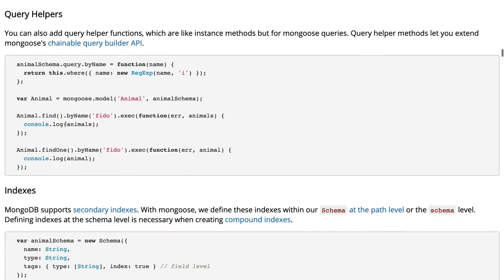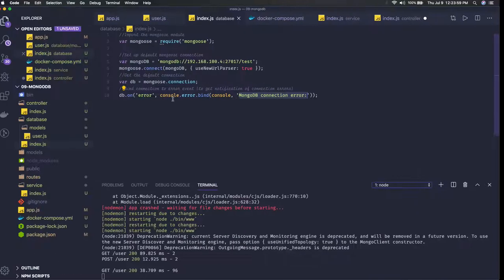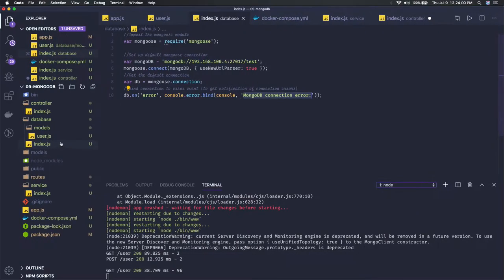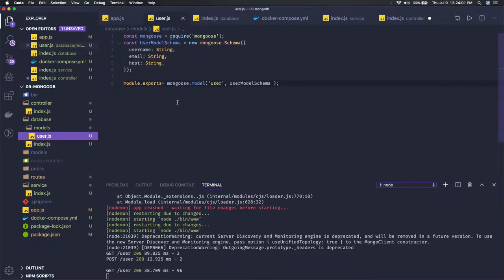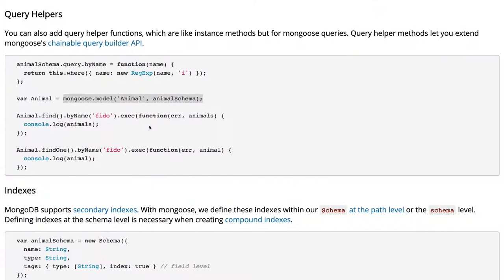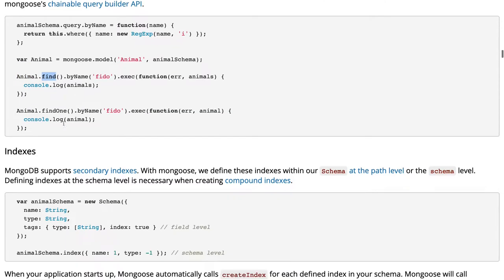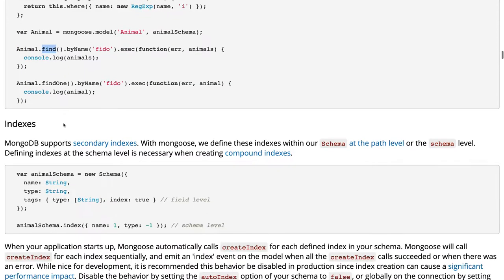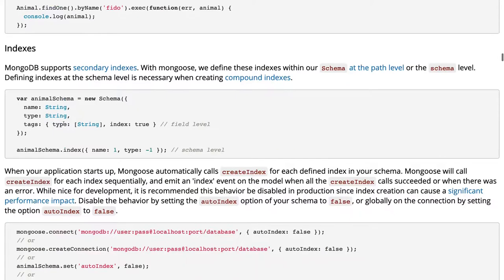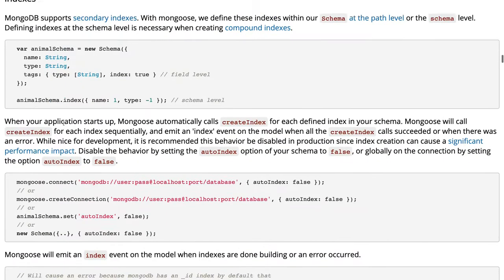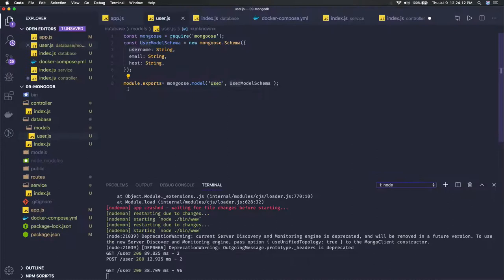Here we got the Mongoose model. Like we have in our code, we have one Mongoose model: user. We are exporting it. What all things we can do with the user? You can do user.find, user.save, user.update, find by ID and remove.